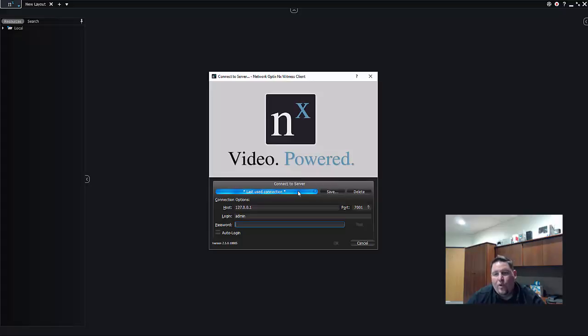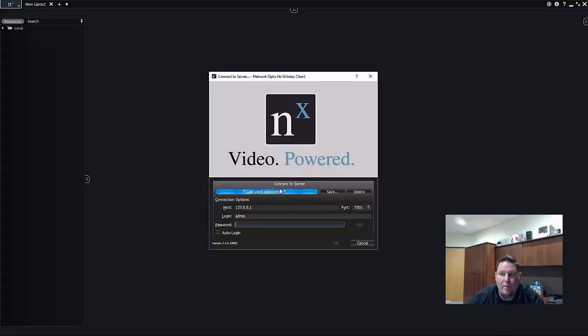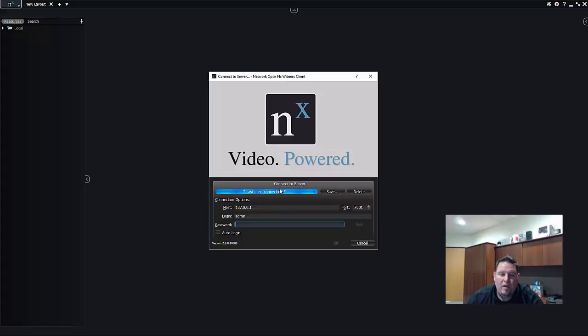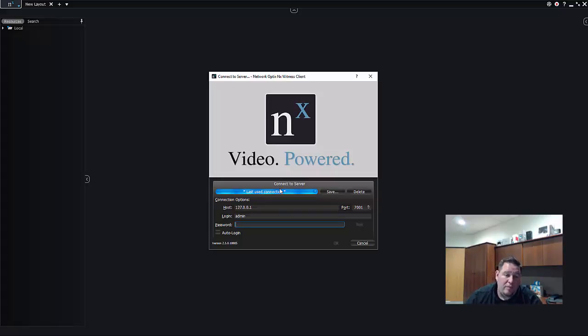When you go to your client the first time you'll get this pop-up screen. It'll ask you to log in or connect to a server. Remember you just installed the media server on your machine, so you need to connect to that media server in order to view video being generated by it and start interacting with the system.